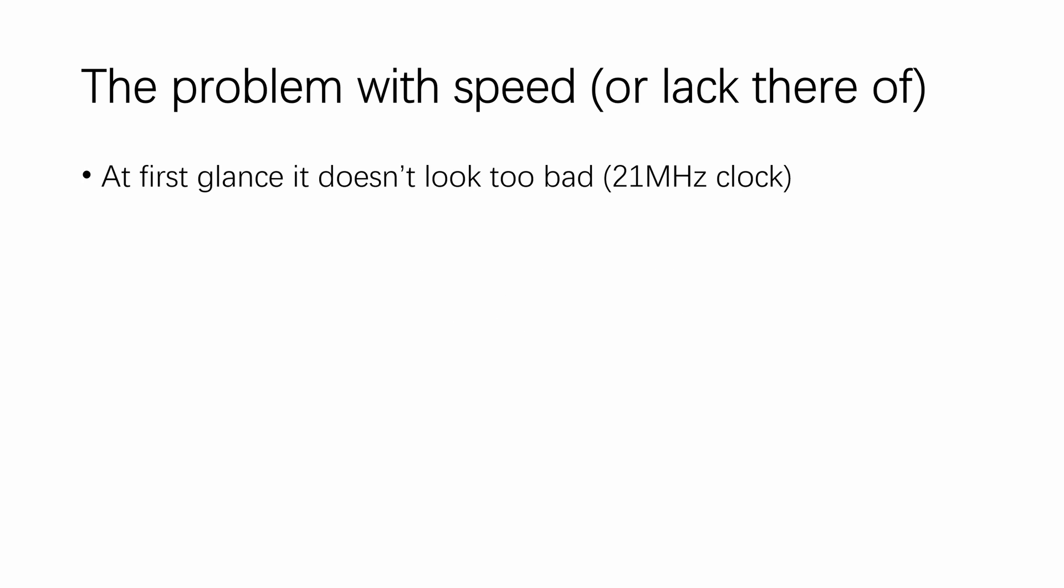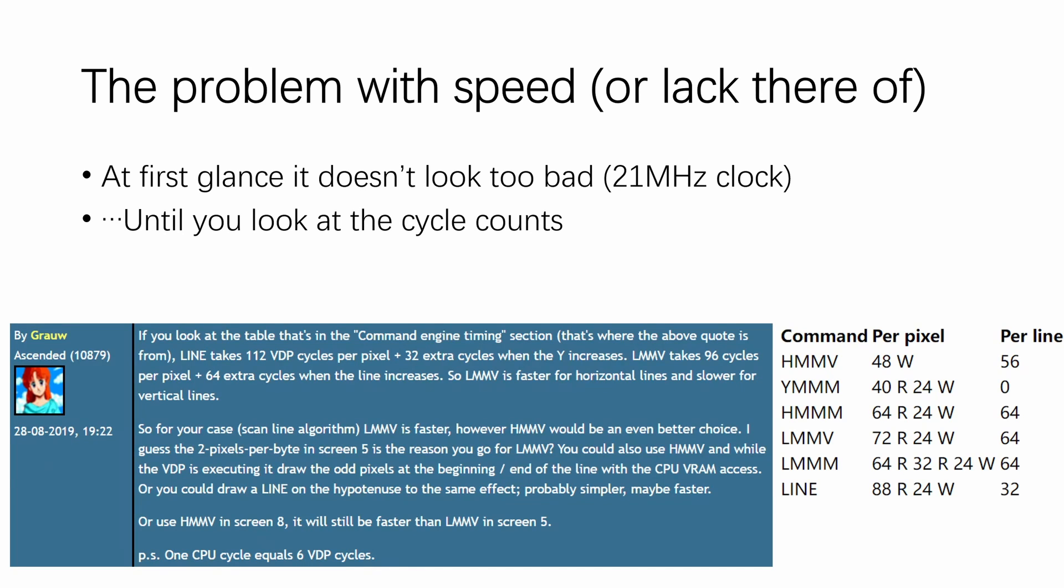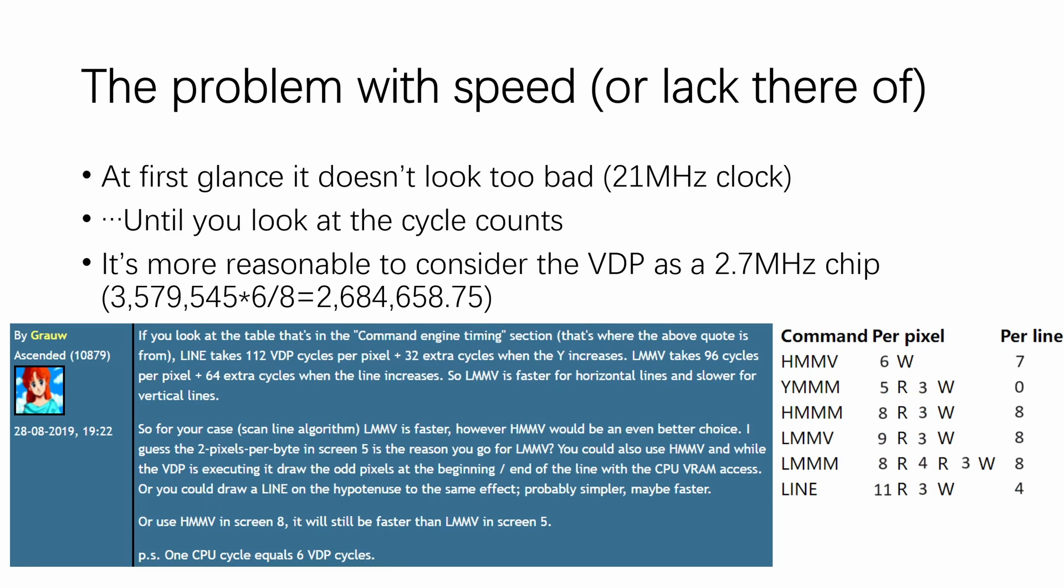At first glance, it doesn't look too bad. The V9938 and V9958 run on a 21MHz clock, which is one of the highest clock frequencies you will find on any 8-bit systems. But things start breaking down when you start asking how many cycles does it take to perform a certain action and get answers like this. The cycle count for the VDP operations are just insane. And I would actually suggest that it's more reasonable to consider VDP a 2.7MHz chip, which brings down the cycle count. But remember that 2.7MHz is only three quarters of the CPU speed.